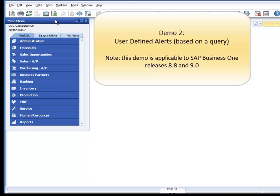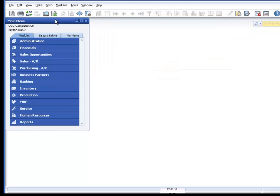The Budget Manager wants to be notified of all purchase orders that have been created with an amount over $5,000. We can meet this requirement with a user-defined alert.